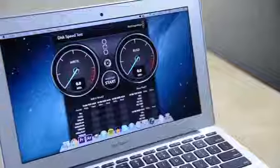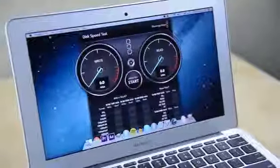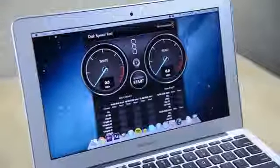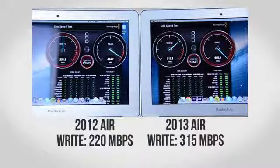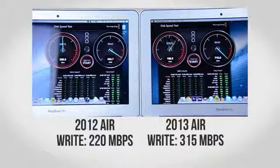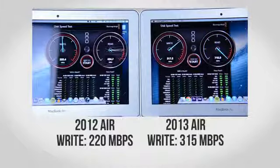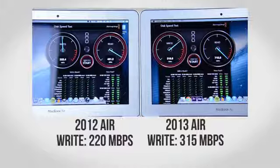To get a better idea of exactly how fast the drive is I'll be using Blackmagic speed test. For write speeds the 2012 Air averaged around 220MB per second where the 2013 model pulled around 315MB per second.